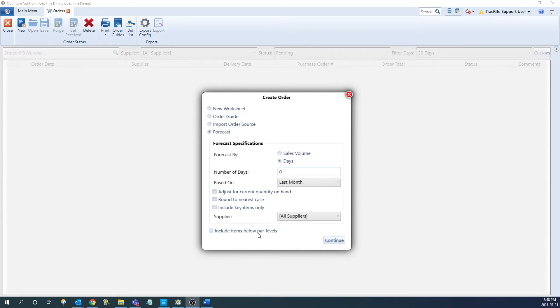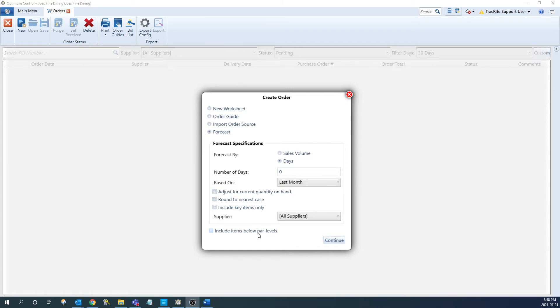The last check box is going to be an option for any type of order and that is to include items below par level. If you are using item par levels, it'll include the items that are below the levels that you have set. We have a video going over how to use that and that'll be in the description below.